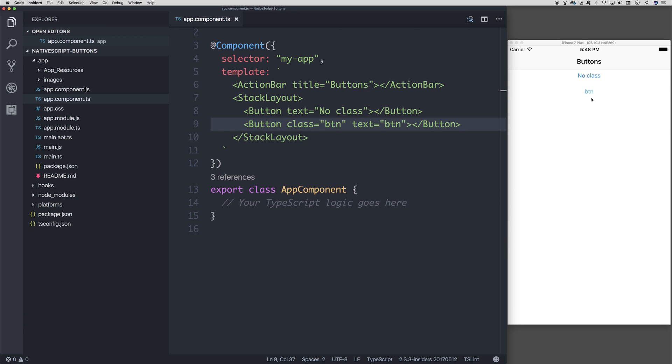This time it applies the base styles of the NativeScript core theme and includes the appropriate dimensions and spacing. So it's different to the button without any class.